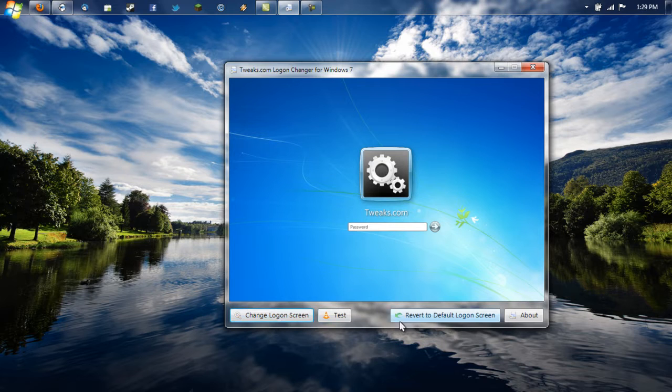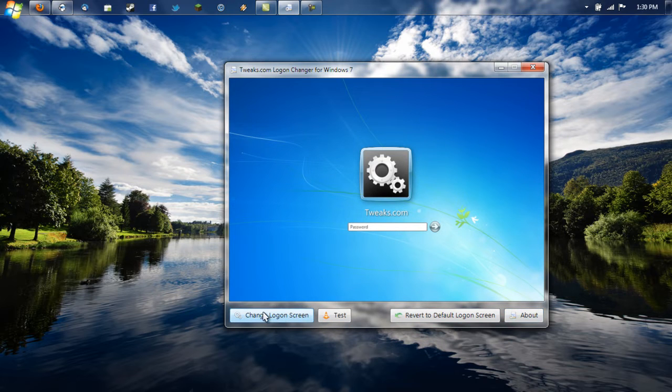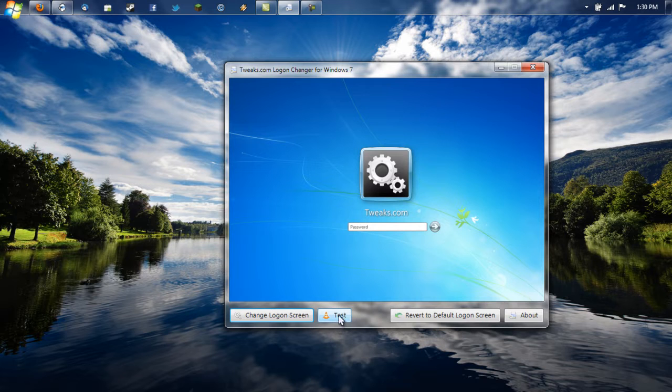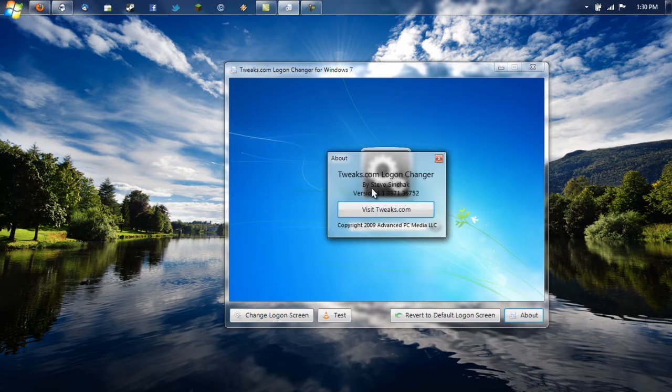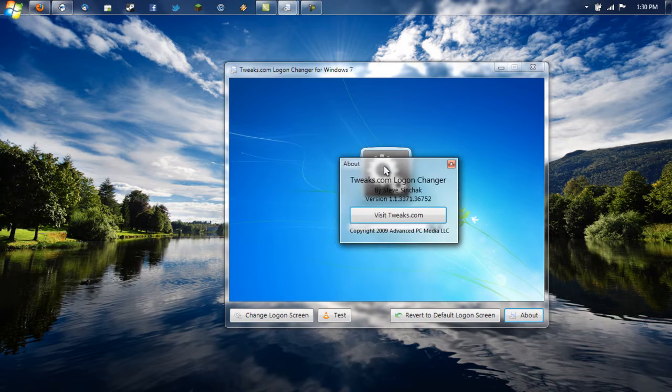So as you see here we have four buttons on the bottom of the screen: Change Login Screen, Test the Background, Revert to Default Login Screen, and About to give credits to the makers.